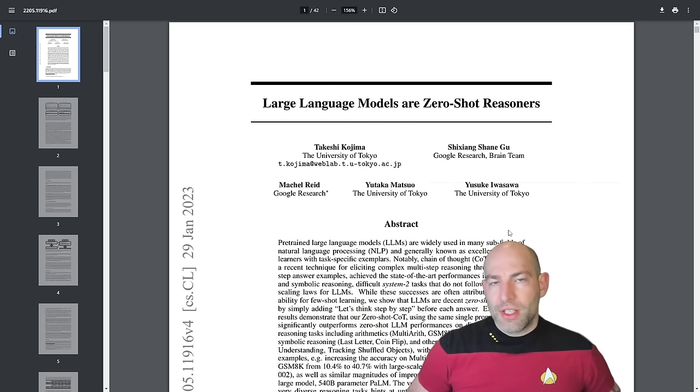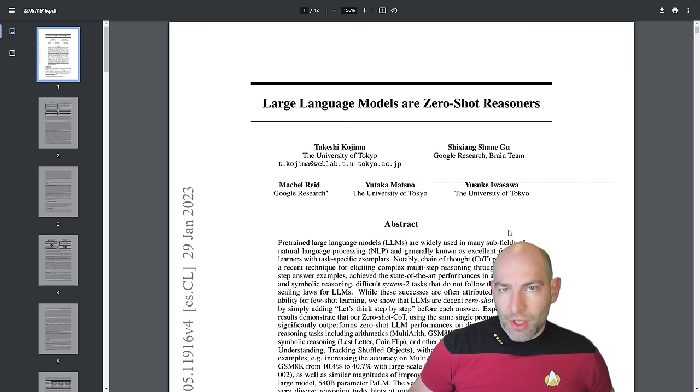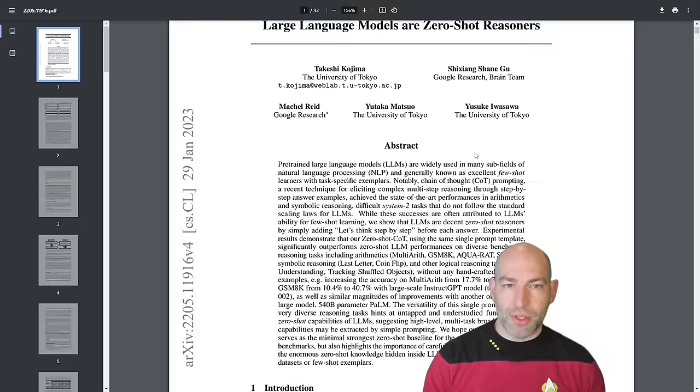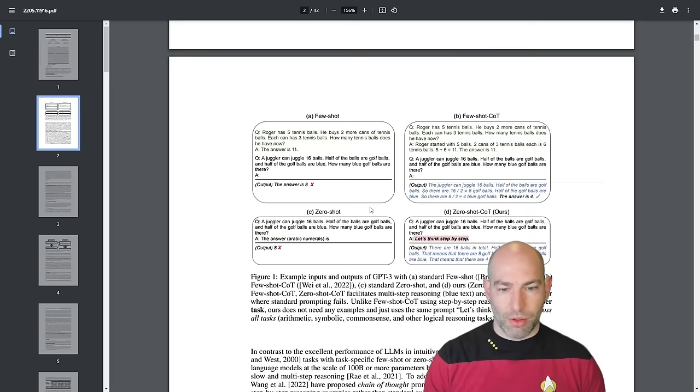What does take a deep breath, let's think through this step-by-step, tree of thought, chain of thought, what do all of these have in common? So one thing that I've noticed is that out there in the scientific literature and the prompt engineering space, there are all kinds of techniques that have been elucidated by papers such as this one, large language models are zero-shot reasoners, where it's like, let's think through this step-by-step.